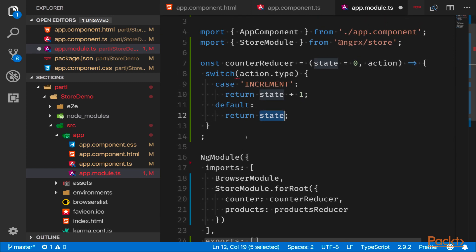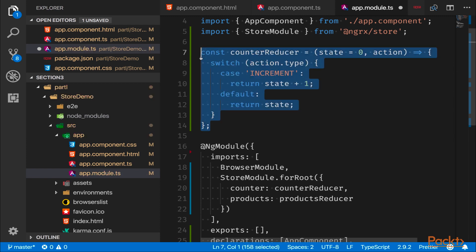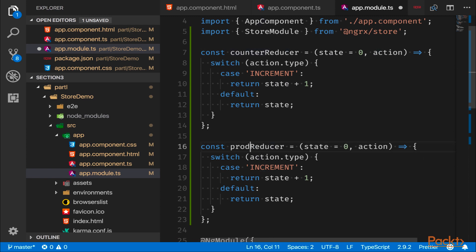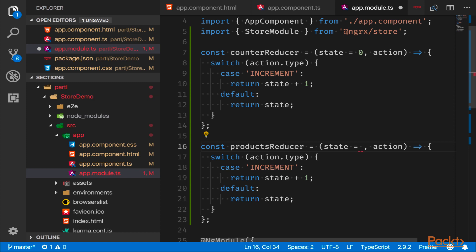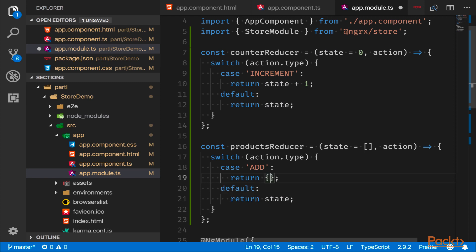All right, so let's do something similar but for the products reducer. It is fairly similar so we're just going to copy that and create a productsReducer. But this is not an integer but rather an array, so the default value for a products reducer is an empty array. And maybe we call this one 'add', and instead of doing a state plus one, we know that we have some kind of payload with us.